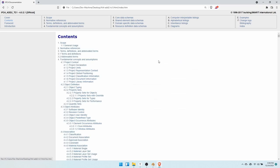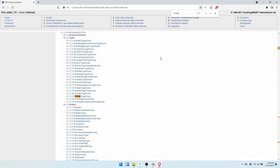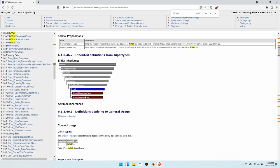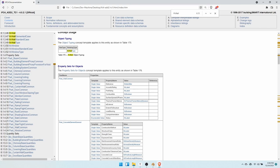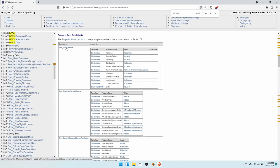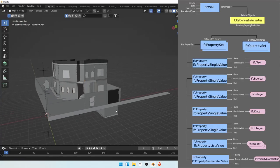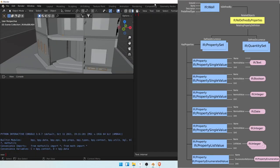Within that folder, if you click on index you will get a page within a local directory. Let's search for IFC wall and go to the second result. If we scroll down we can find the property sets applicable for this object. We have pset_wall_common that we spoke about, and for the fire rating it should just be a label, which is just a string.